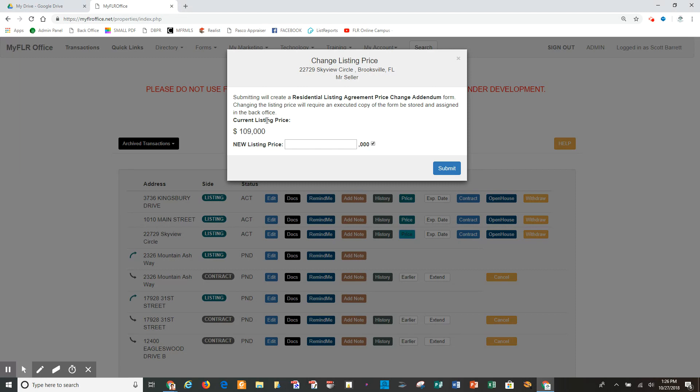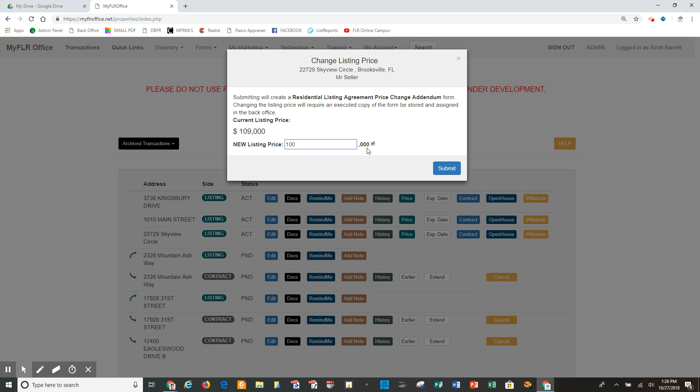So it shows my current list price, and then I'm going to put in a new list price. So let's say, in this case, I'm going to drop it to $100,000 even. All I do is put in 100. The checkmark means that I just need to put in the 100, and it's going to put in the other three zeros, so it's 100,000. So I add the new list price. I hit submit.